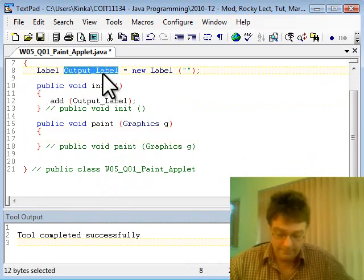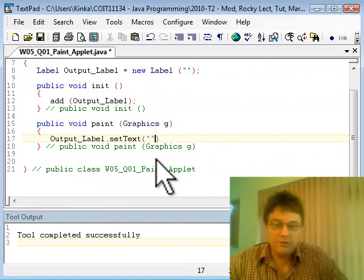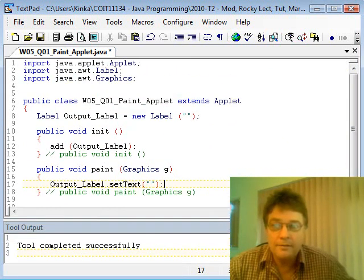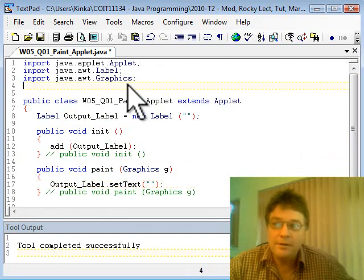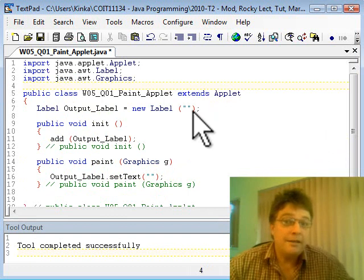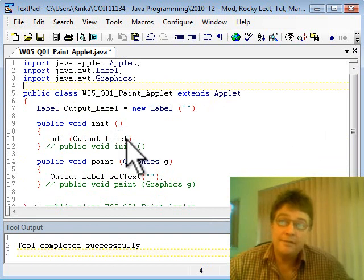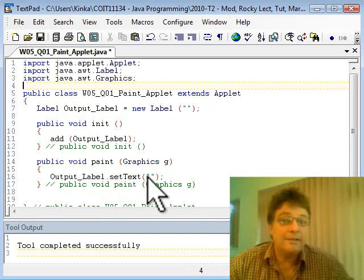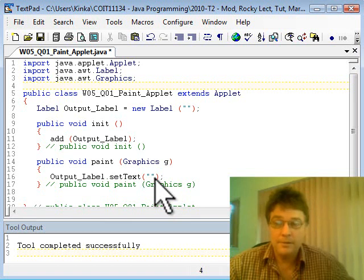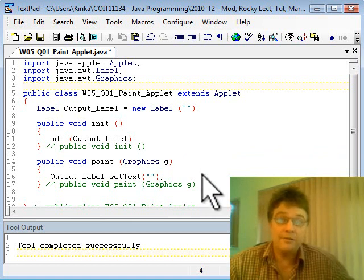Now inside the paint method we want to set the label to something: label.setText(). For now let's put empty double quotes. We've got imports at the top, a public class statement extending Applet, our label being declared and initialized to a blank label. The init method adds the label to the interface, and the paint method does a setText on the label. If we run this paint applet now, it would just display a blank screen because there's no data — just a blank label.